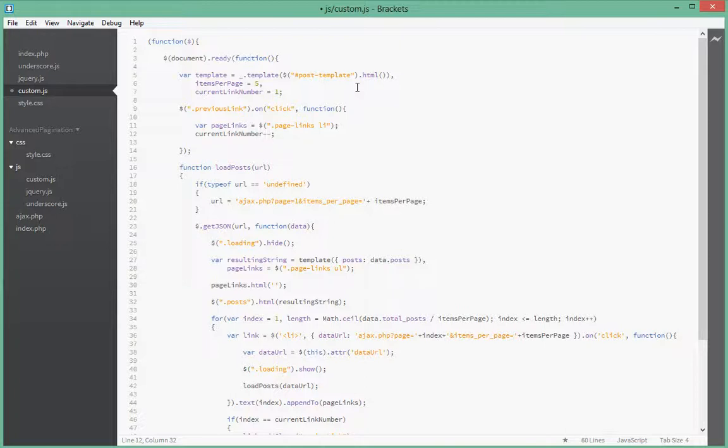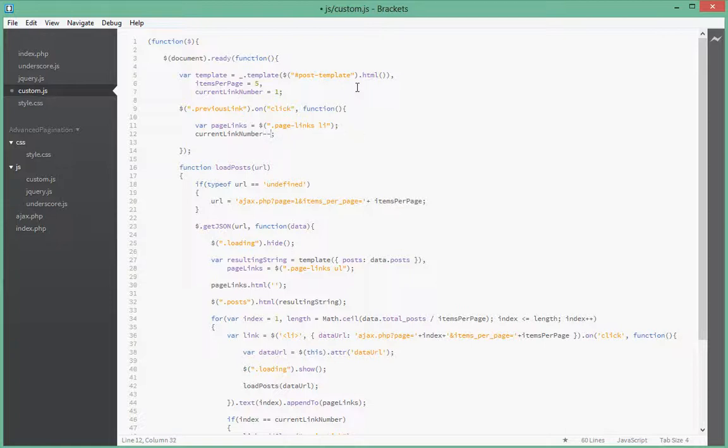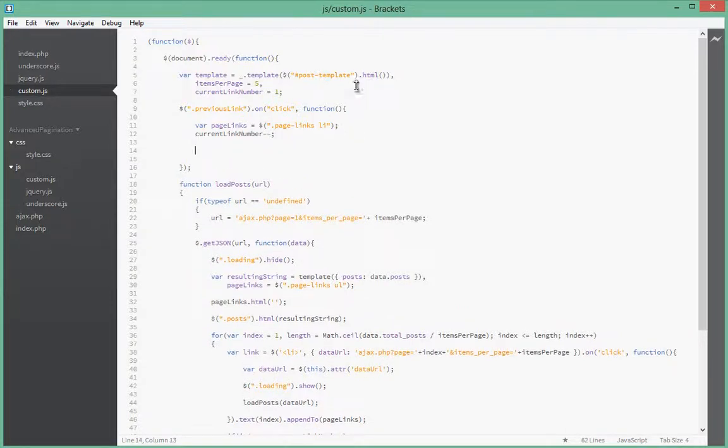It's from five so five minus one that will give us four, so that's what we're doing here. This is the same as doing currentLink equals currentLink minus one. It's a shorthand for that same thing. But as you're progressing as a programmer you want to do stuff like this just to keep your code a bit cleaner.